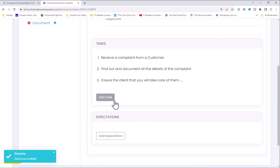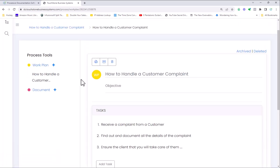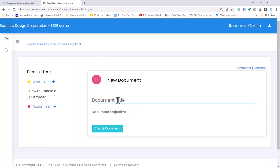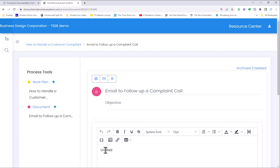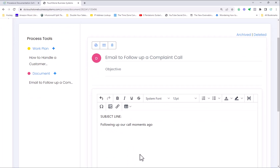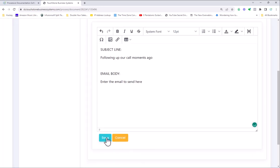If there's a letter that needs to go out or an email that needs to go out to the customer, you can put it in the document tool. Maybe there's an email that gets sent right afterwards, Email to Follow Up a Complaint Call. Here you might have something like subject line, Following Up Our Call Moments Ago, and you might have the email body. You would enter the email you want to send here, basically the text that you would have.